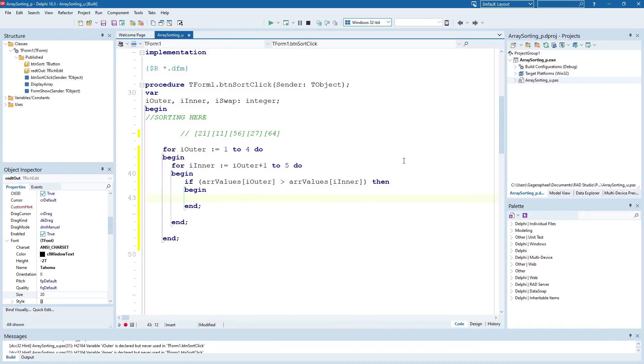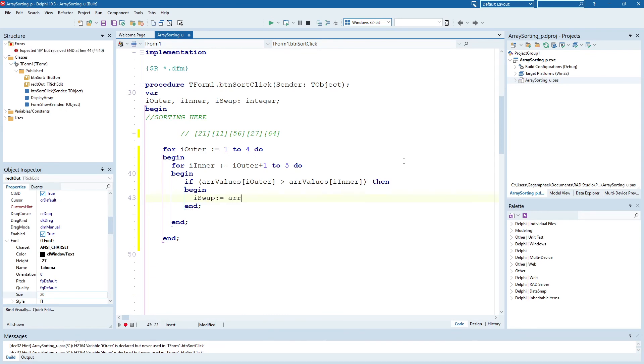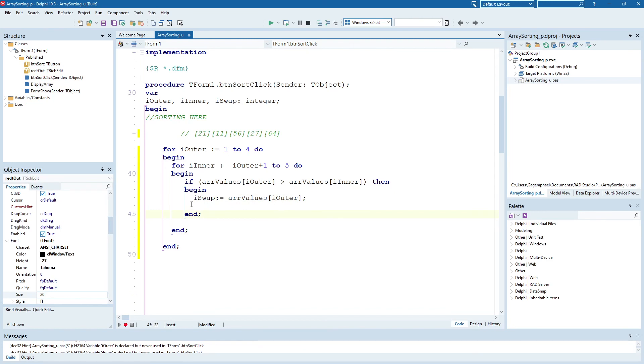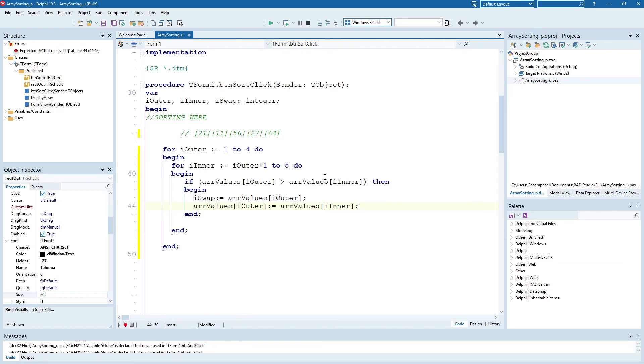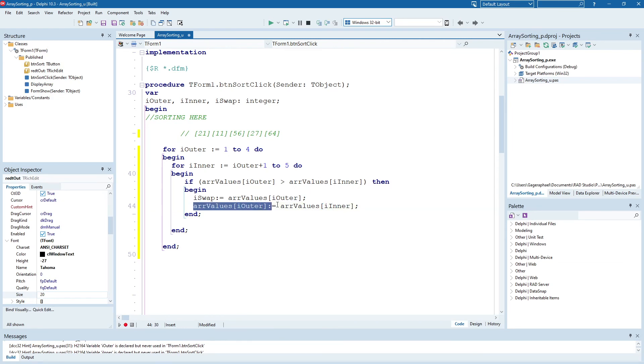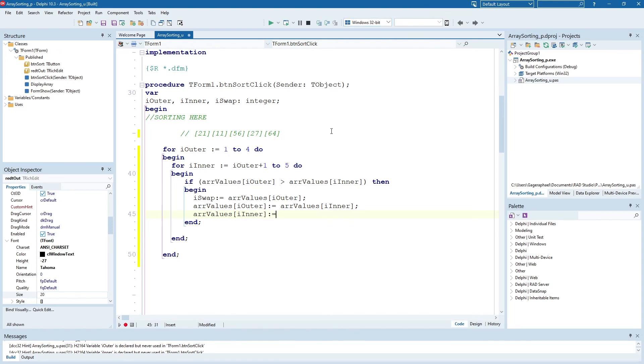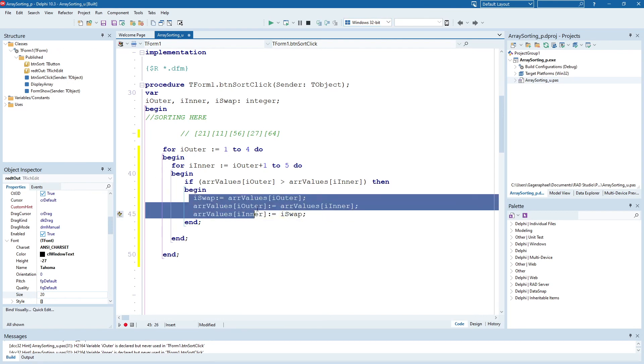So we need to have a variable called iSwap over here that stores our array value, and you can pick one of them. It doesn't matter. So I'm going to go with iOuter. We're storing that temporarily so that we can do the quick swap. So now we're going to replace our iOuter with our iInner. We're replacing our first value with our second value, and then finally we have to replace our inner value with the swap variable, so with the one that we remembered.